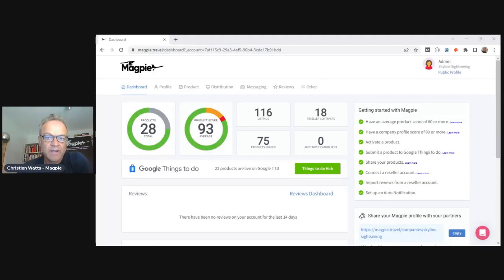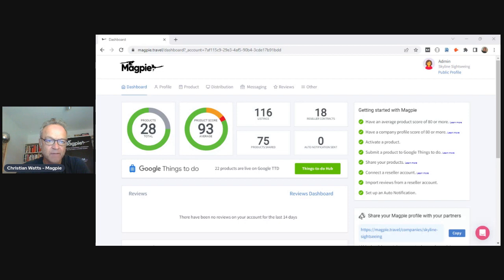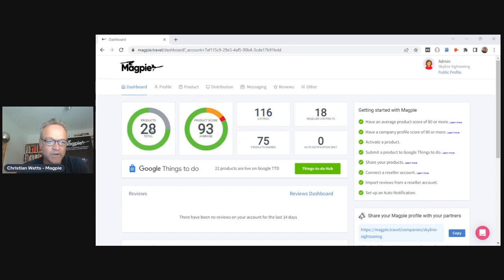Today I'm just going to do a quick overview of Magpie — show you a few of the tools and the main benefits of using it. Right now I'm looking at a dashboard, which is where you first land as an operator. Magpie was built for experience operators — tours, activities, attractions, etc. This demo account is actually a live account for Skyline Sightseeing in San Francisco.